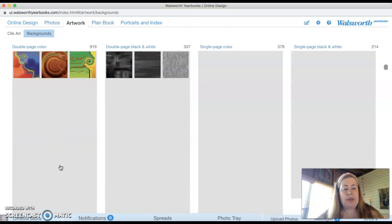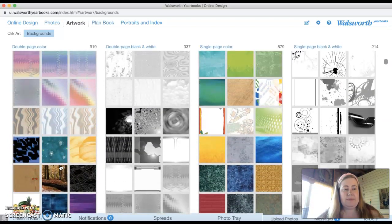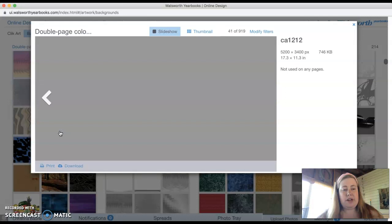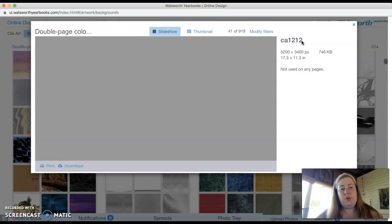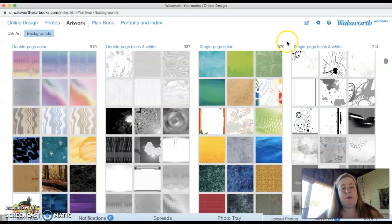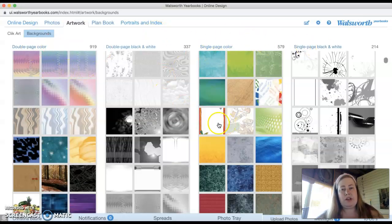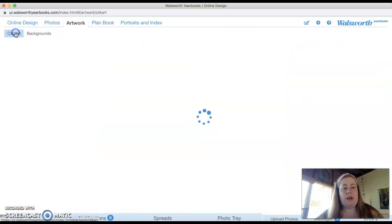And what's cool about that is, say I really liked this background. I'd click on it and I could actually write down this code right here, CA 1212. So that when I go into designing my page, instead of having to look through all the things again, I could just type in that number and it would bring me straight to that background that I could use. So you have double page, single page, and then color and black and white.